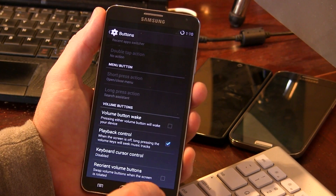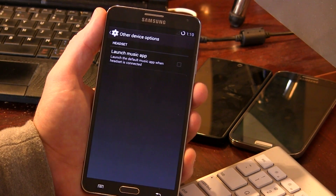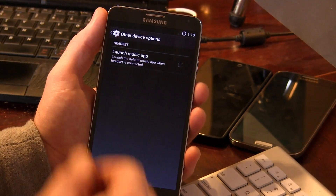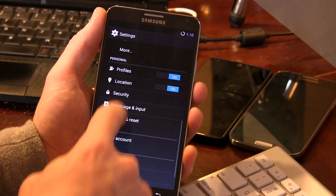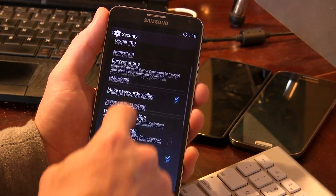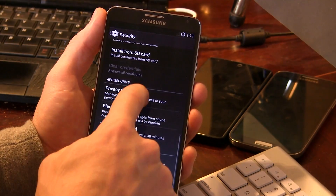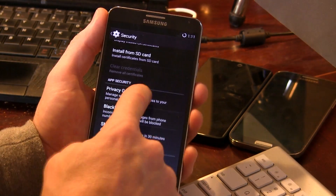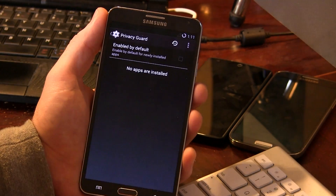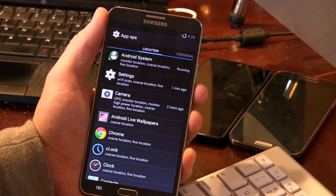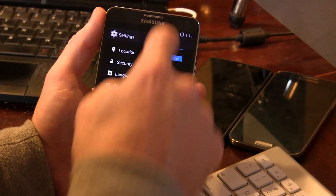Jumping into buttons, you've got button customization, backlights, power menus, volume button options, and the ability to launch a music application when you plug in a headset into your 3.5mm jack. Moving further down, we can jump into security, and continuing to scroll we get to privacy guard, blacklist, SMS message limit, and you can register for WhisperPush. Jumping into privacy guard and clicking advanced, we're in App Ops — a feature a lot of people were looking forward to in Android 4.4.